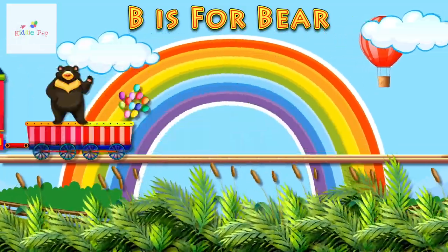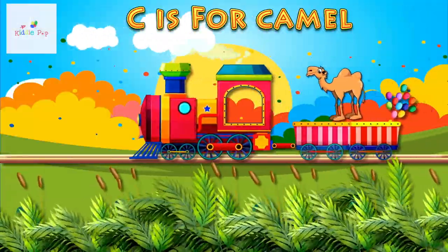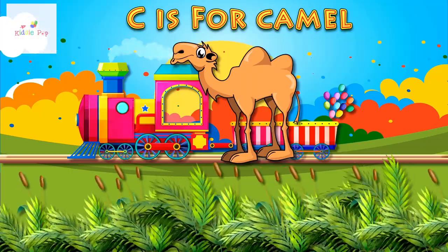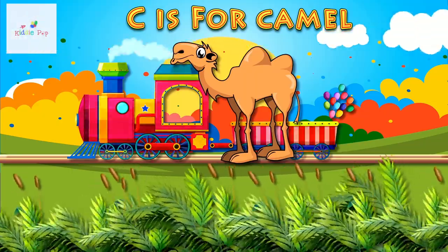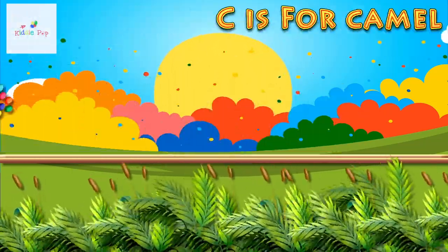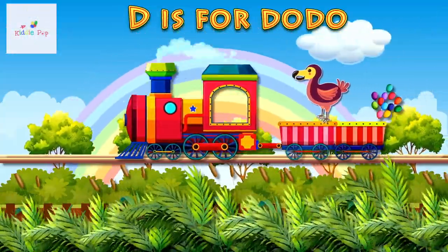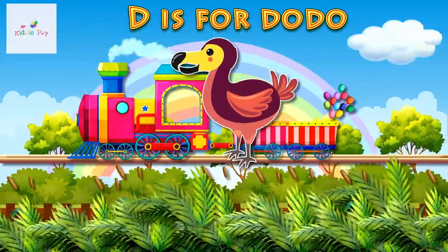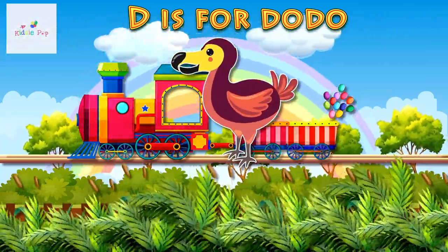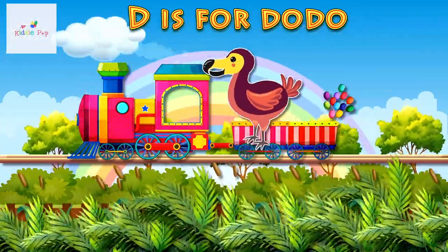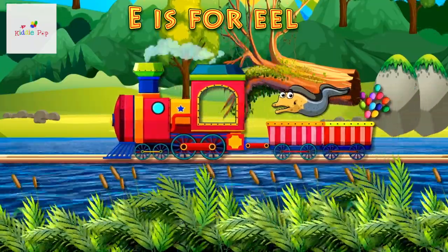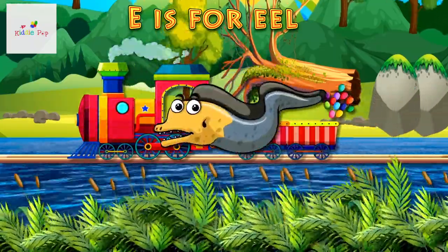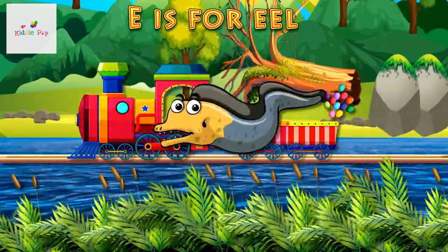Bear. C is for Camel. C, C. Camel. D is for Dodo. D, D. Dodo. E is for Eel. E, E.